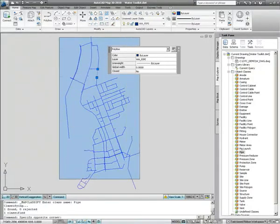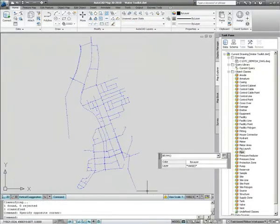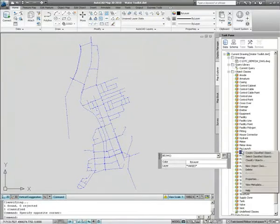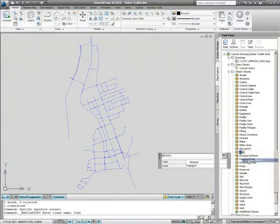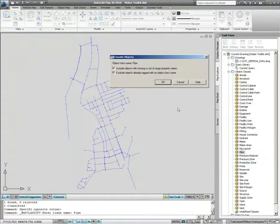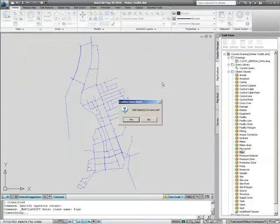If we select all of the lines and then go to our Map Explorer and right click on the pipe object class, we're able to classify all of these lines into pipes.